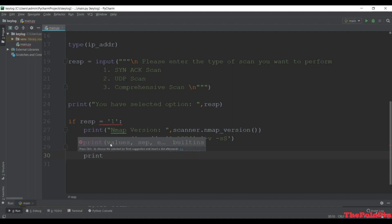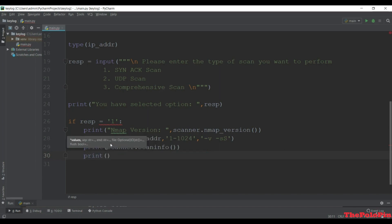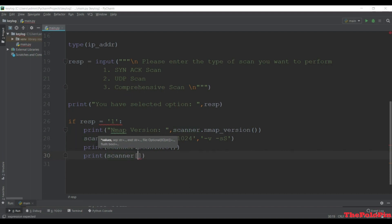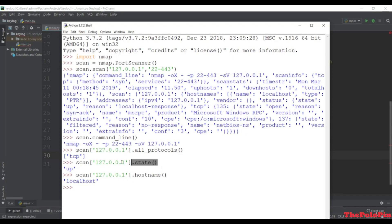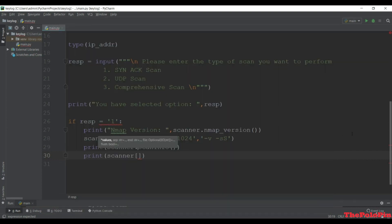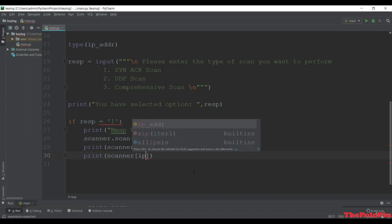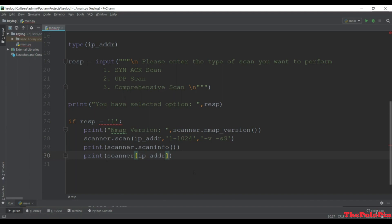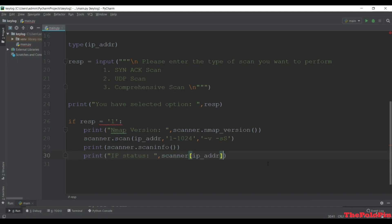Next we want to print the IP status - whether that IP is up or down. For that we use the scanner with the ip_address passed in and check the state method. We print 'IP status' followed by the result of the state method, which gives us the status either 'up' or 'down'.